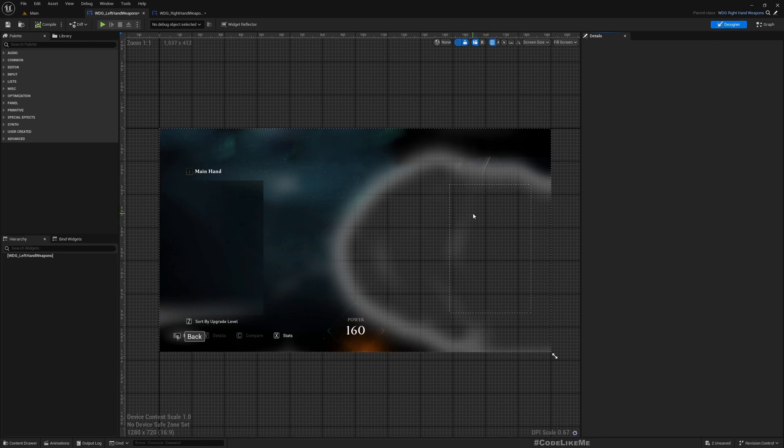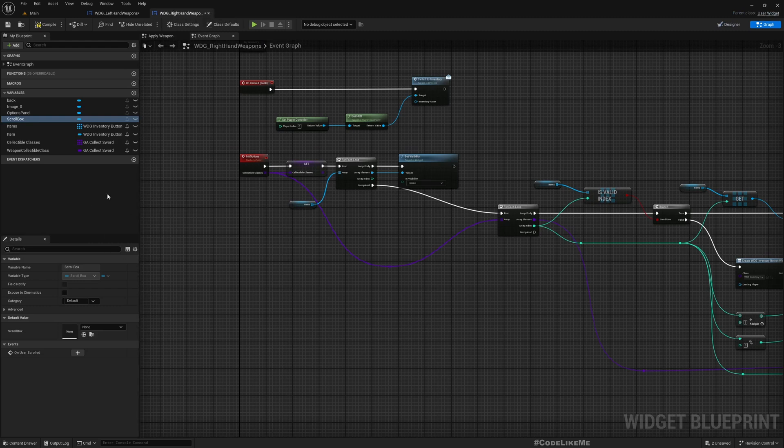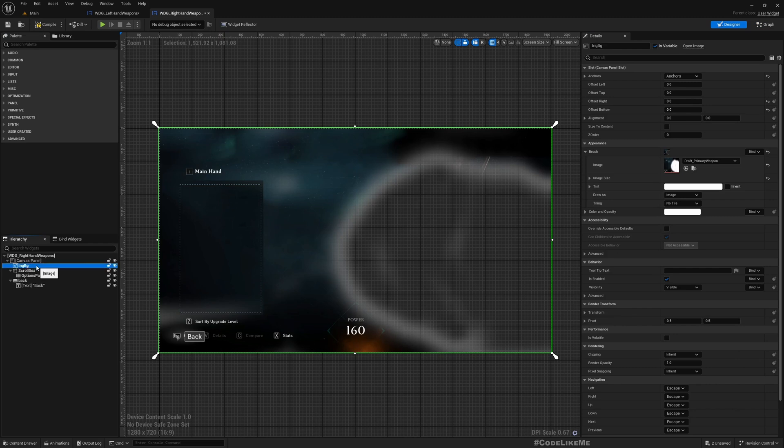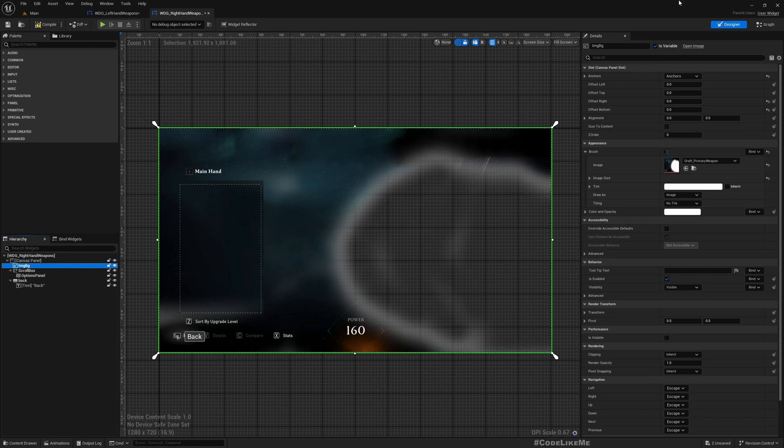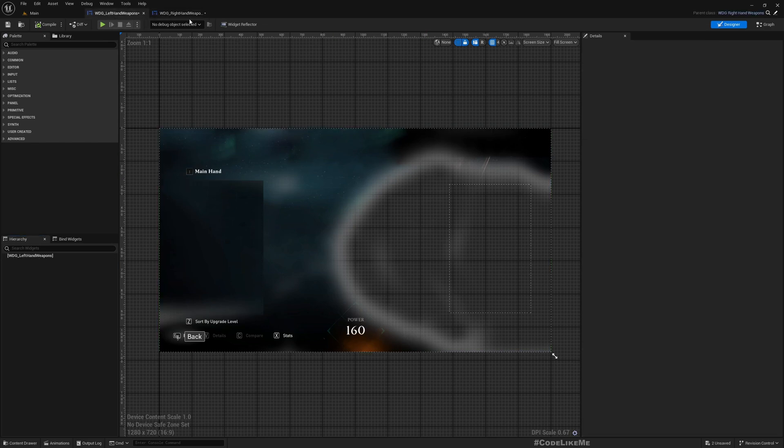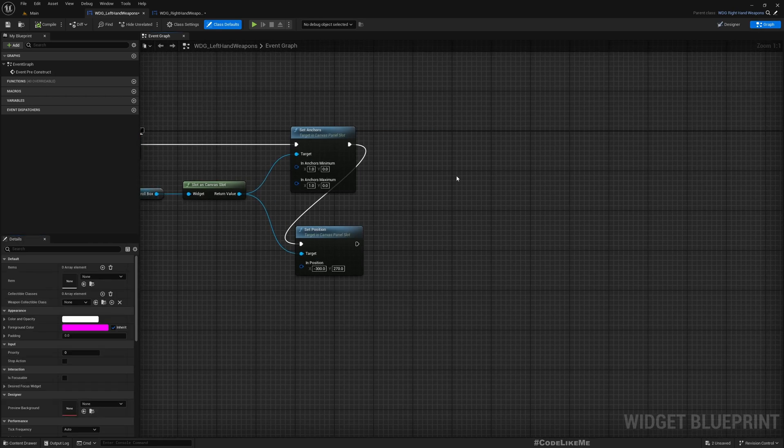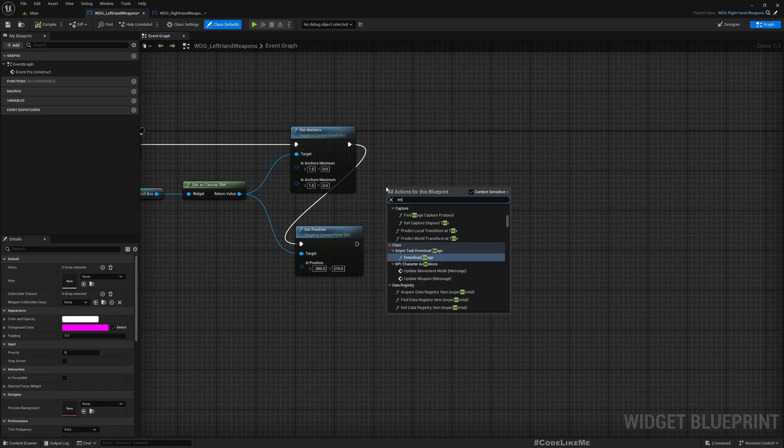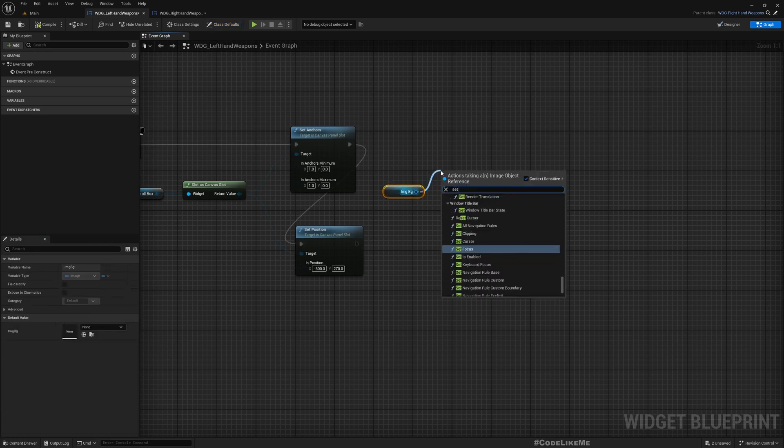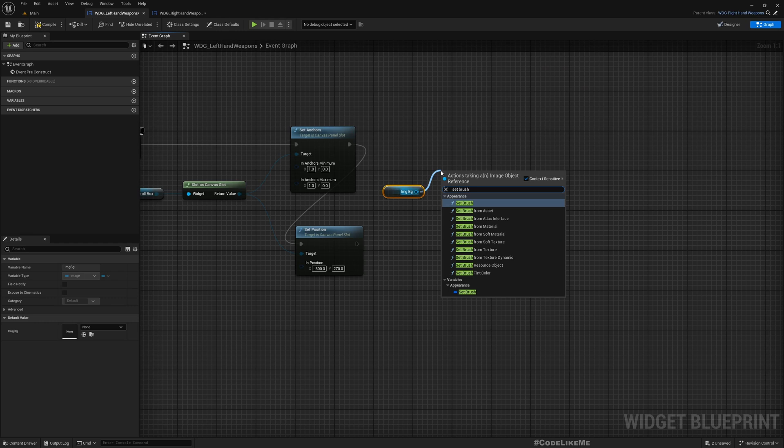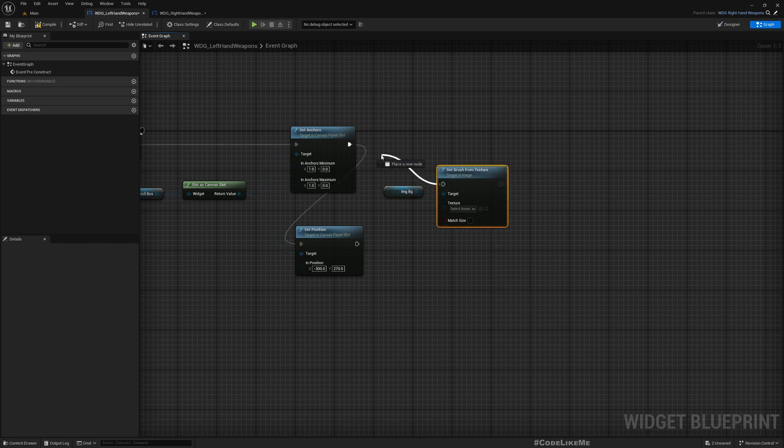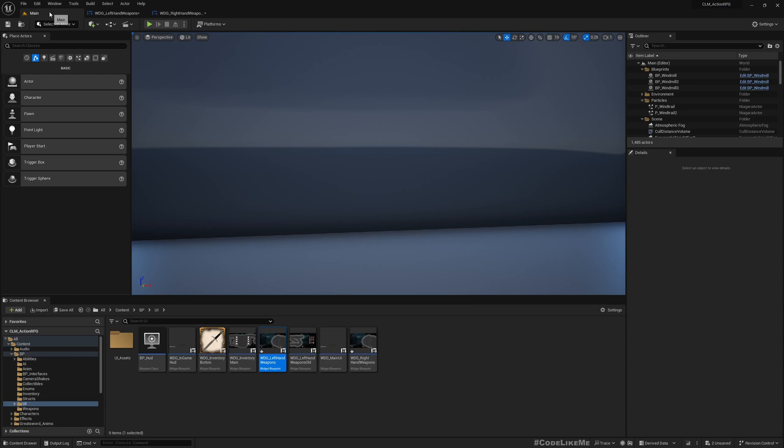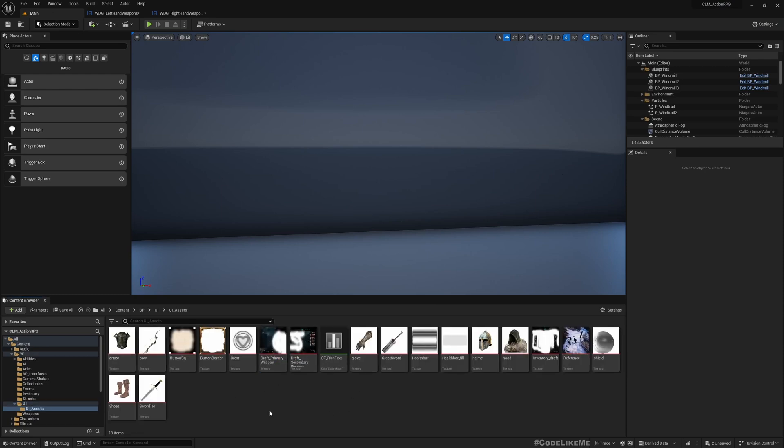So here minus 300 and 270, and compile. Yeah, now it's in the correct position. And also we need to change the background image. Yeah, this is the image, energy PG. It's already a variable and we need to change this image. Get IMG PG, set brush from texture.